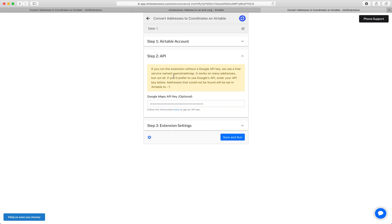Next, if you don't provide a Google Maps API key, we use a service called OpenStreetMap that doesn't require an API key. It's not as good as Google, so we do recommend that you use Google, but if you'd prefer, you don't have to.